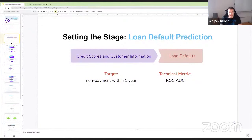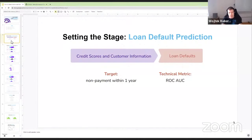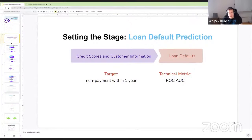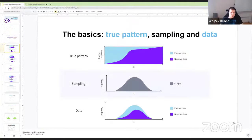Before we jump in, I'm going to set the stage with an example use case for binary classification that's very popular in finance and banking: loan default prediction. We take credit scores and customer information as our model features and try to predict whether somebody's going to default on a loan within one year. Our target is non-payment within one year, and our technical metric will be ROC AUC.